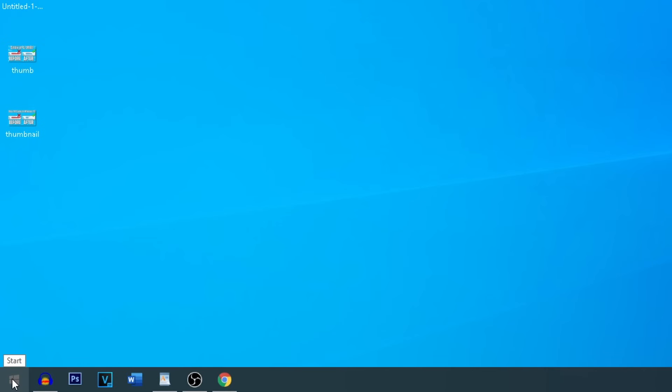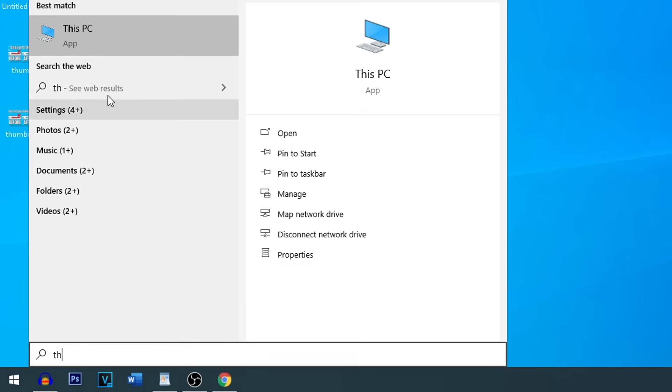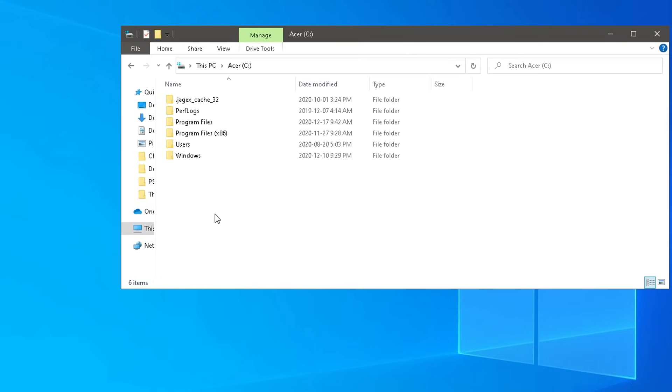we're going to head on back to the start menu. You can left click this time, and we're going to search for this PC. Simply just click on it here. And right now, we're just going to click on the C drive.